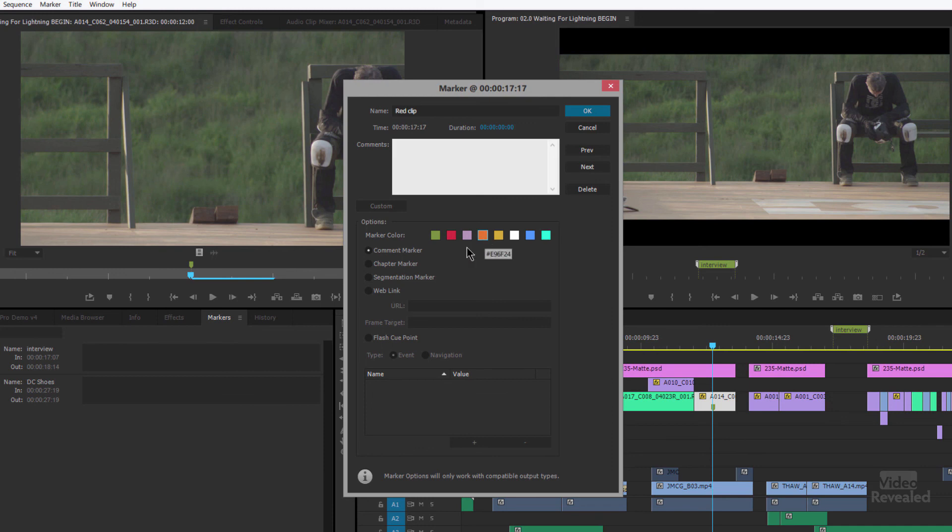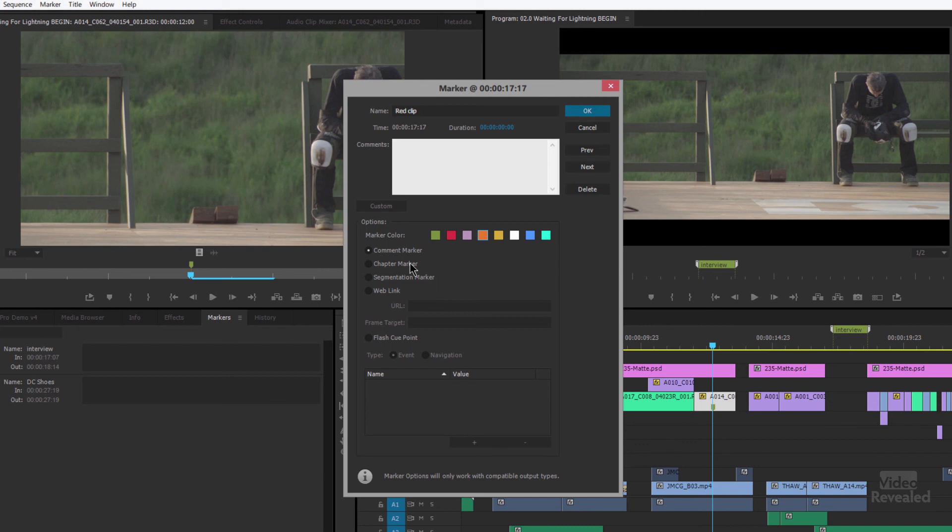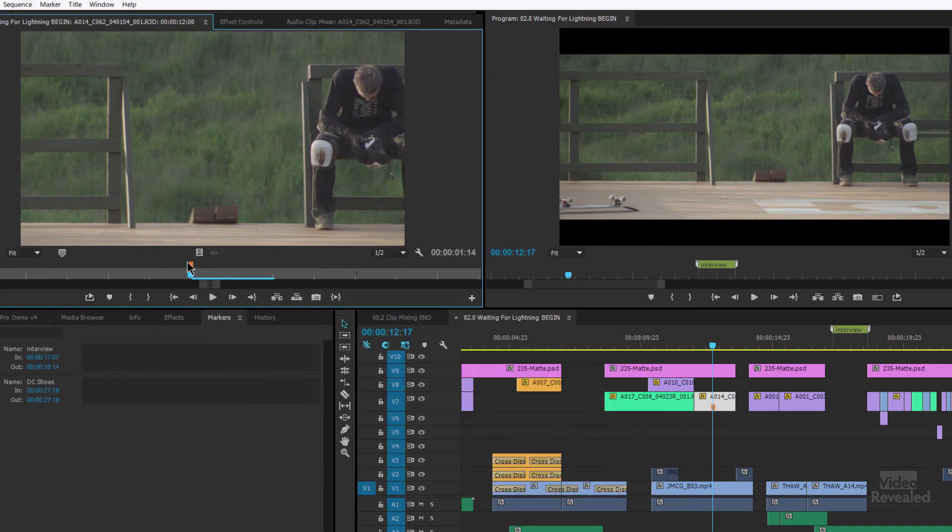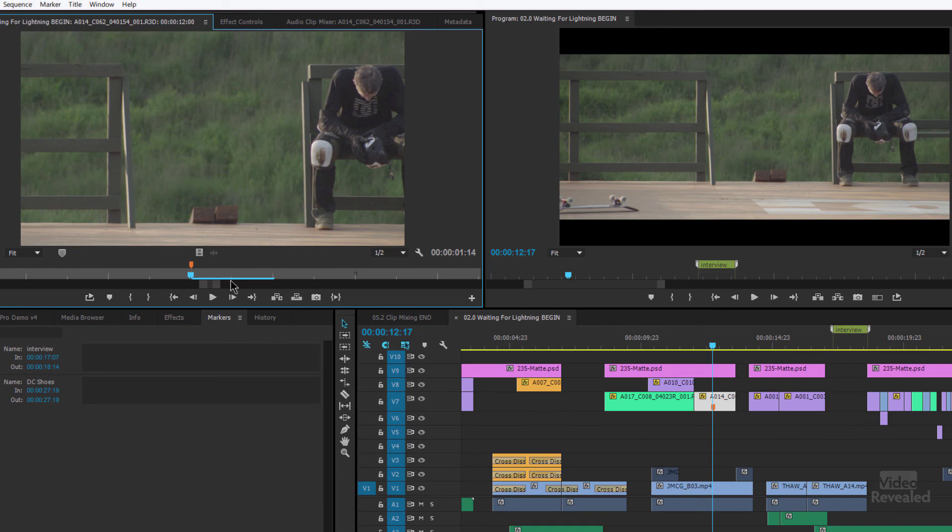Now, all of this will change once I click OK. There are multiple kinds of markers. I'm strictly going to concentrate on comment markers. Chapter, segmentation, web links, flash cue points. We're going to look at those possibly in another day. But let's just concentrate on the most important one, which are comment markers. And when I click OK, you'll see it's changed its color and shows up right there.